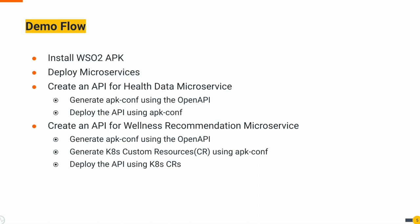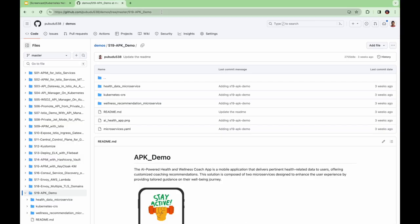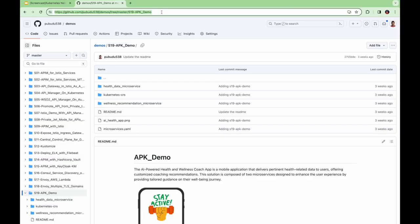For the health data microservice, we'll use APK-CONF generating the configuration from the microservice's open API definition. For the wellness recommendation microservice, we'll create an API using Kubernetes custom resources generated by presenting APK-CONF to WSO2 APK. Let's explore this process in detail. You can find the demo artifacts in this repository.